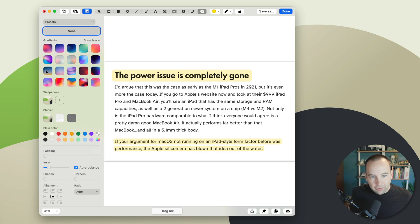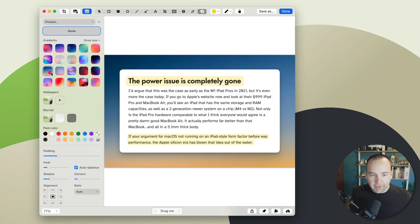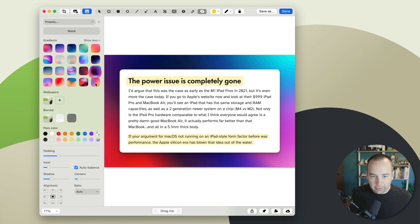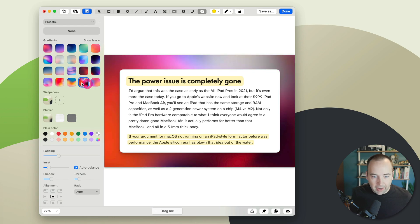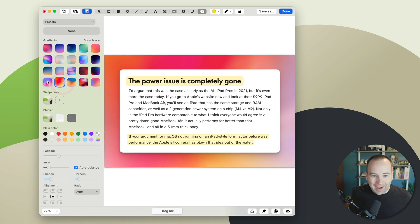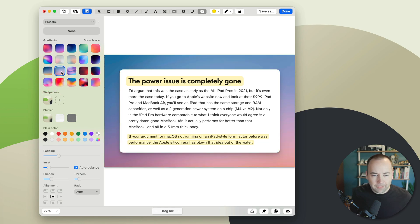They've added 10 new gradient backgrounds. So the first 10 were here already, and they've added these 10 new ones. I think a lot of these look pretty good. Some of them are very colorful, very aggressive. Some of them are more subtle, more subdued.